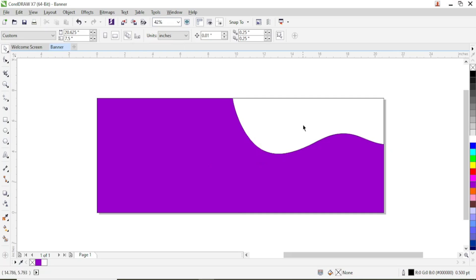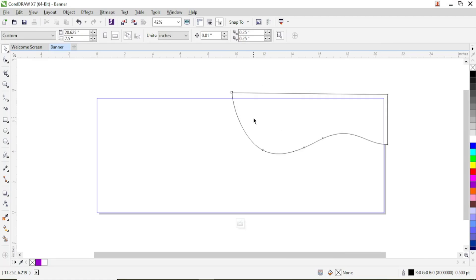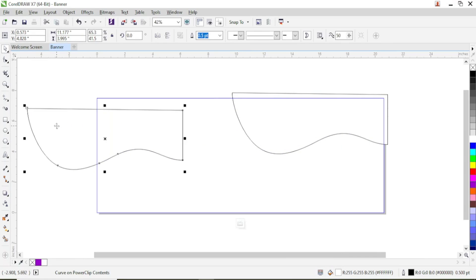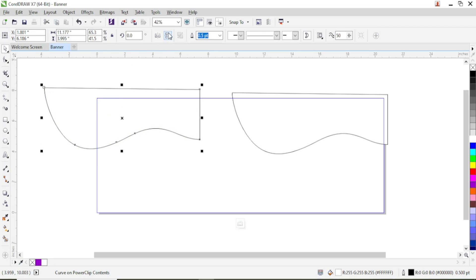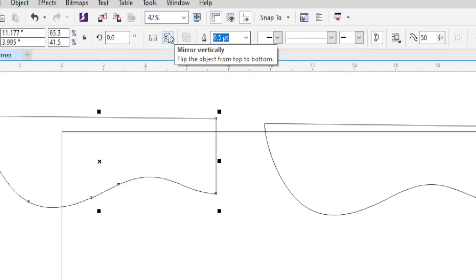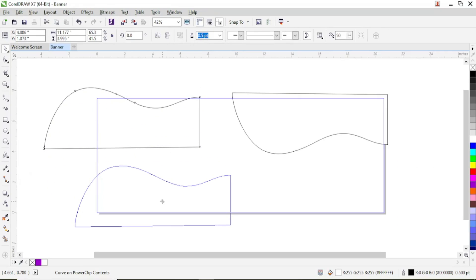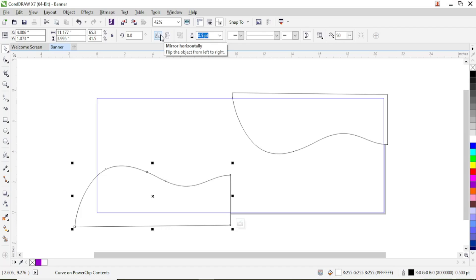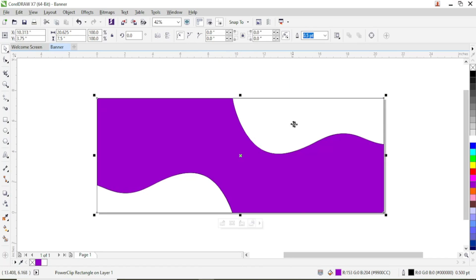Instead of taking the rectangle tool and creating another shape, why not just duplicate this. So go to edit power clip, then drag and right-click, or press Ctrl+D on your keyboard to duplicate. To change the position, go to the top and click on mirror vertically. Then bring this down a little bit and click on mirror horizontally to change the size, and bring this here.